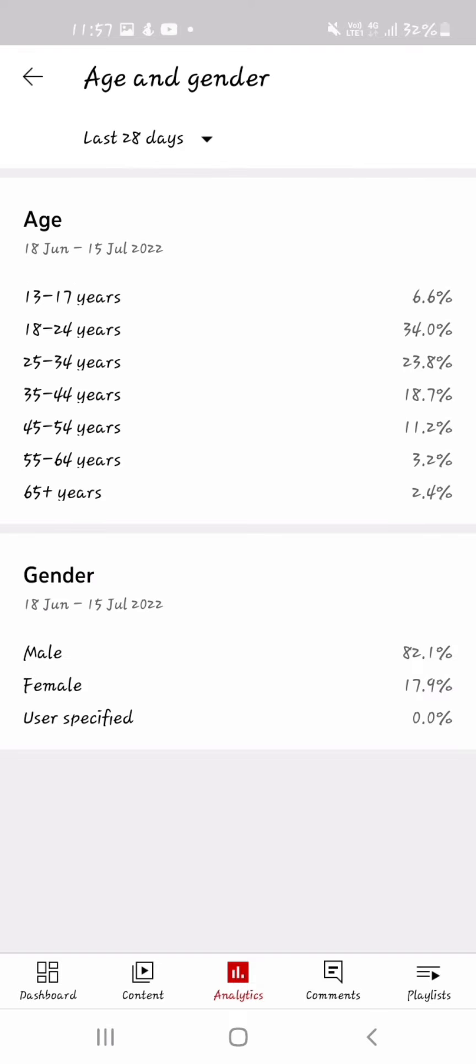This is the age and gender. Most of the people that watch my videos are male, 82.1%. Only some are female. None are user specified.